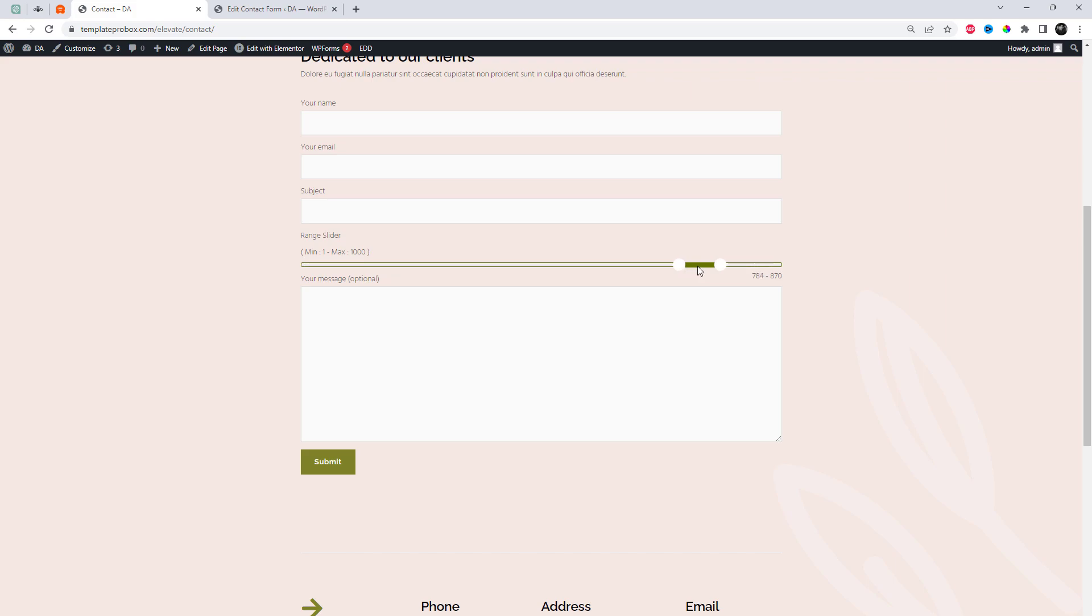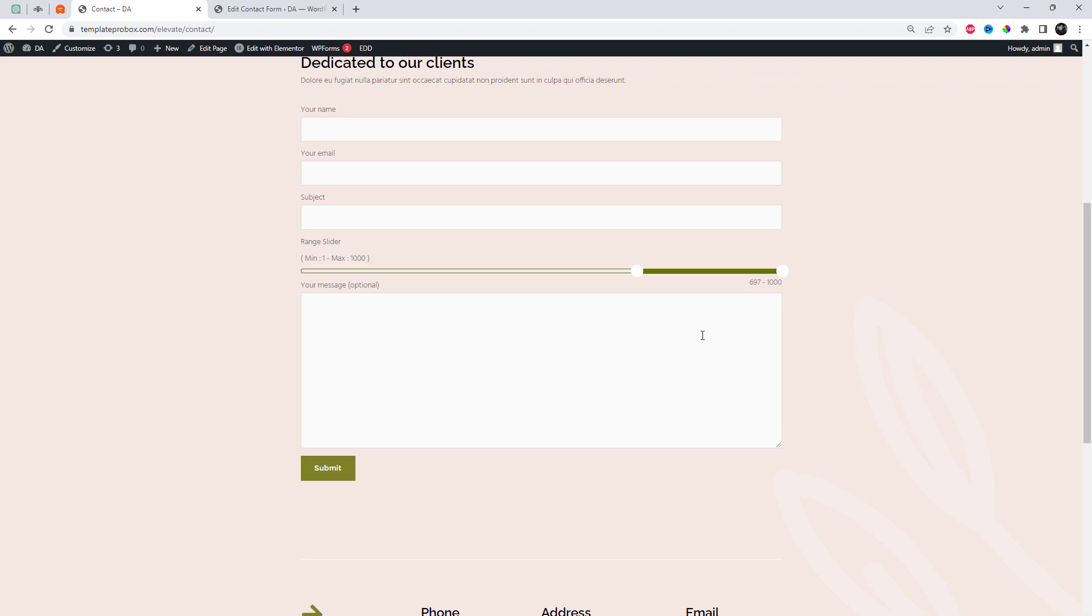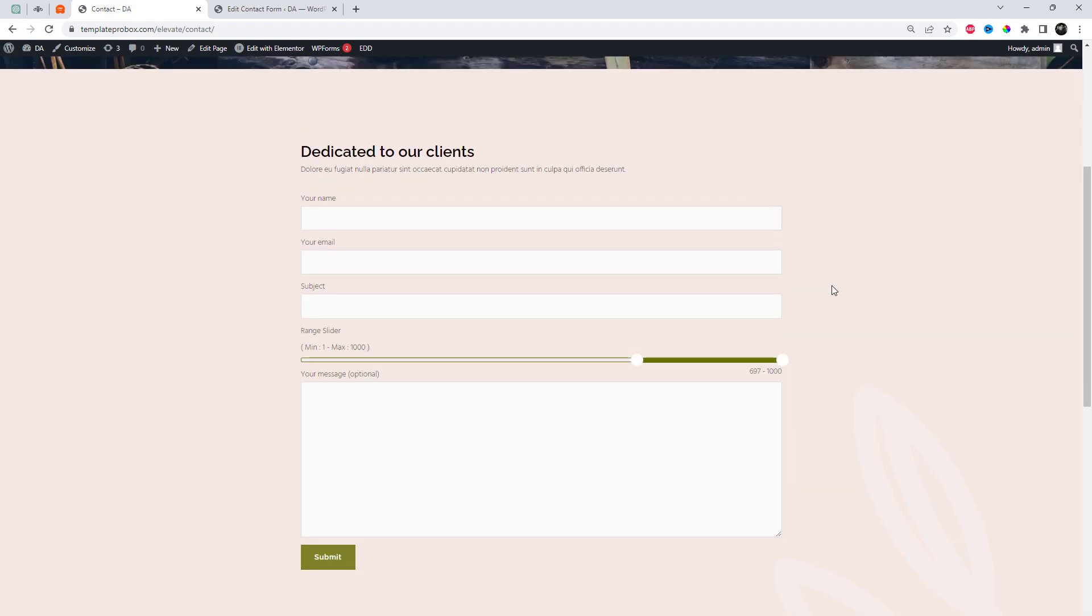I hope this video proves helpful in adding the range slider option for your contact form 7. Please like and share it with your friends. Don't forget to subscribe and leave a comment. Thank you.